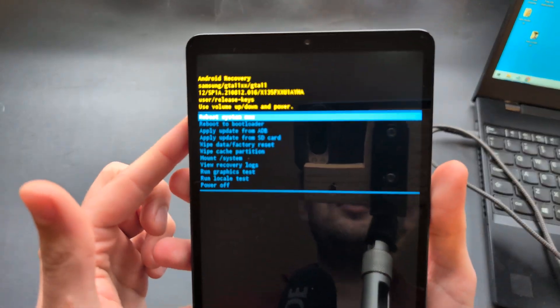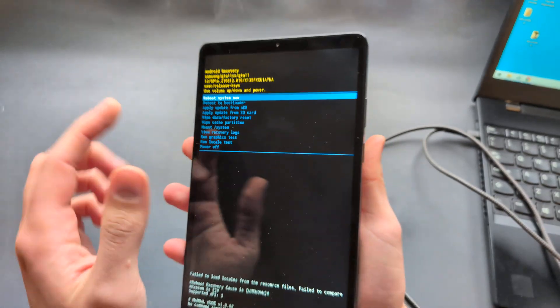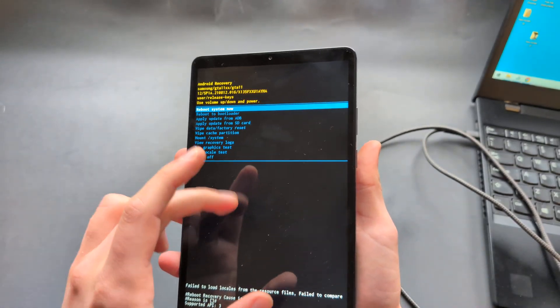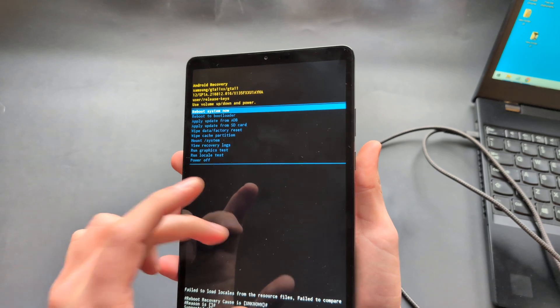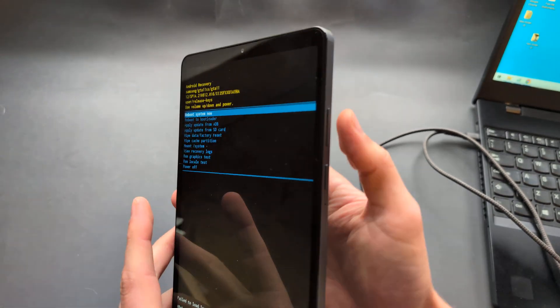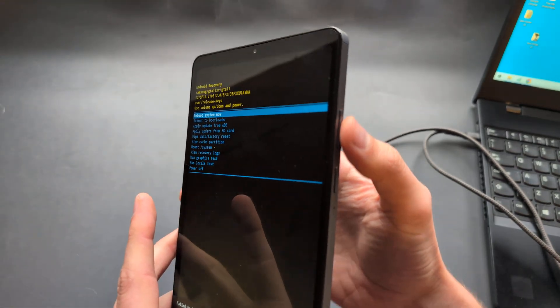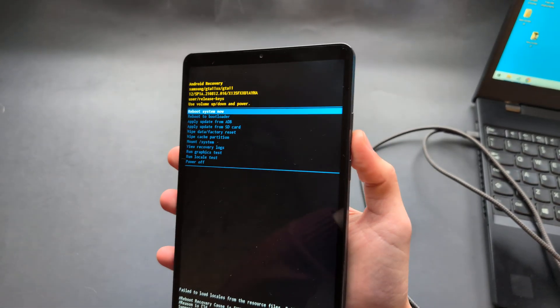In this menu, we can't use the touchscreen, so it won't work. We can do everything with these volume buttons.